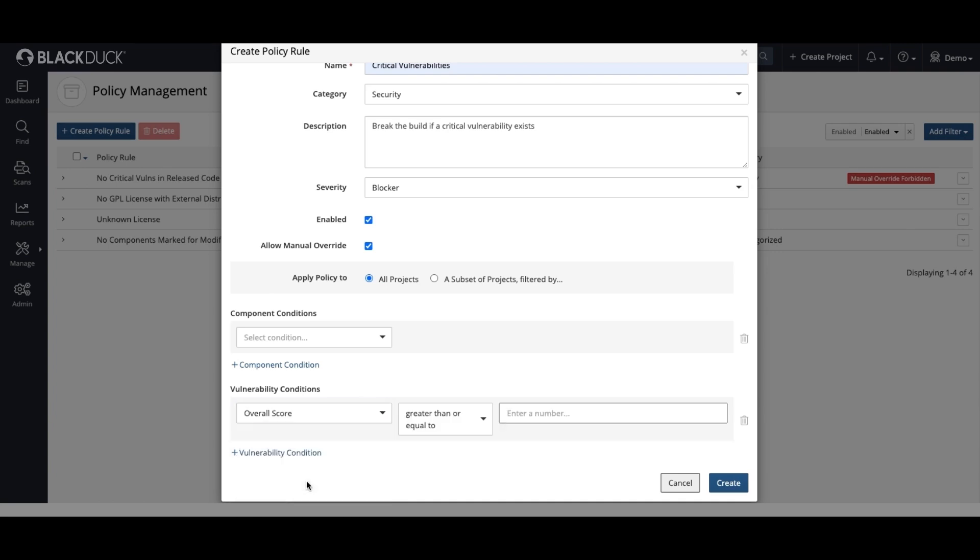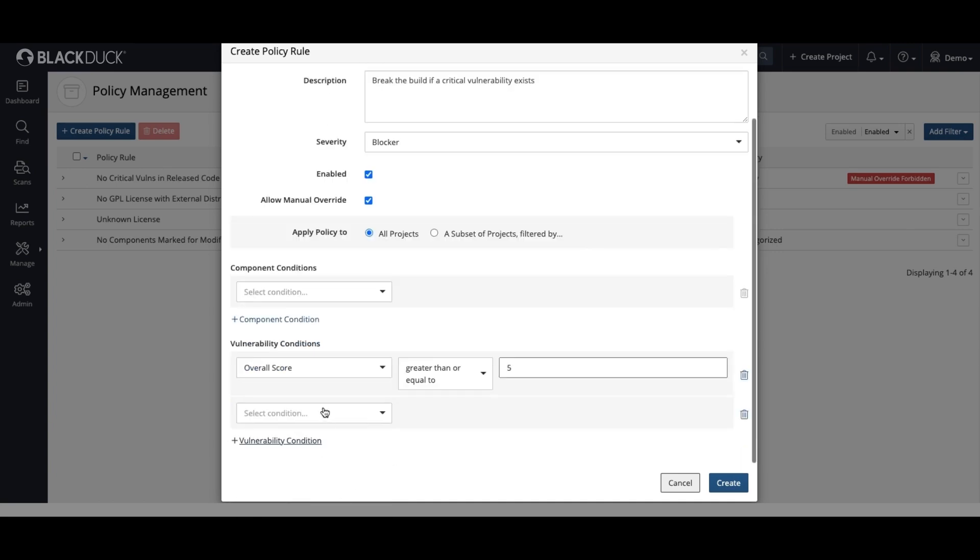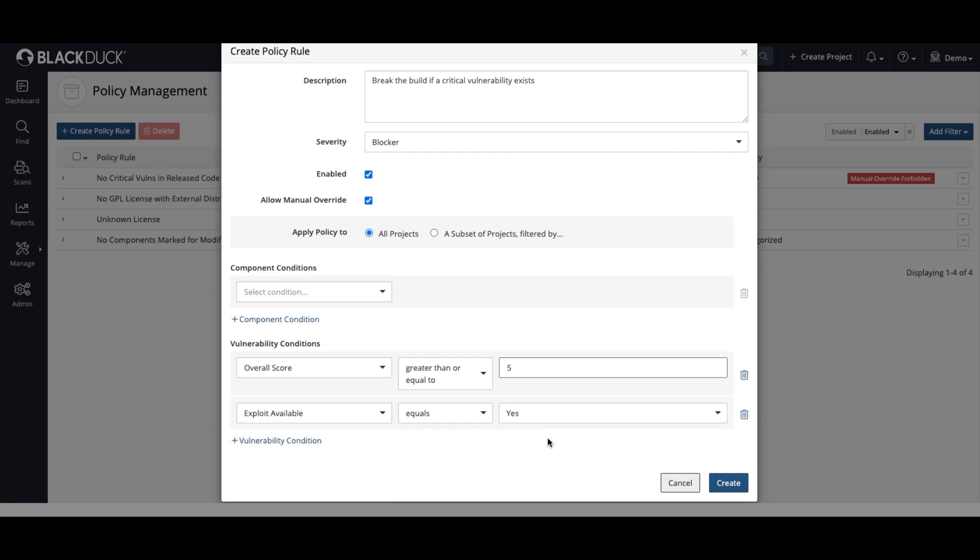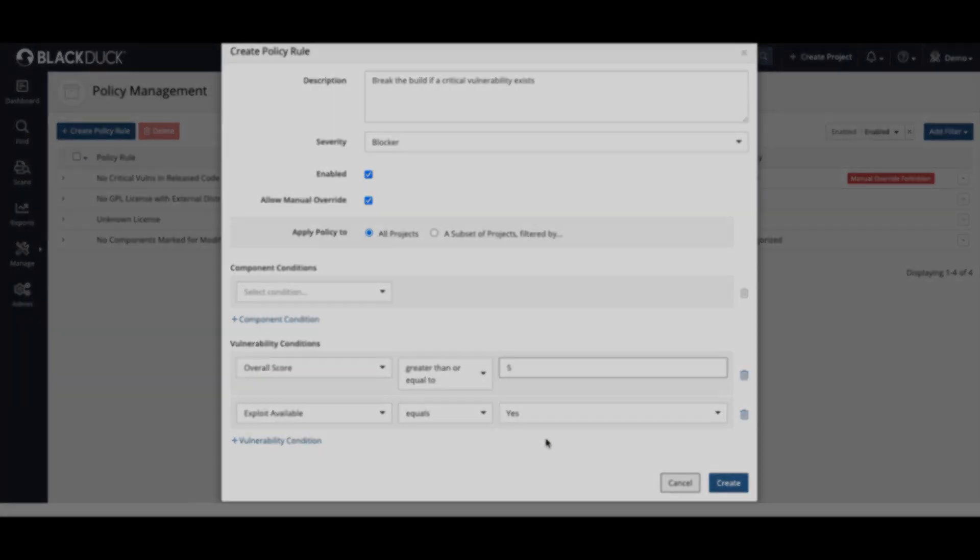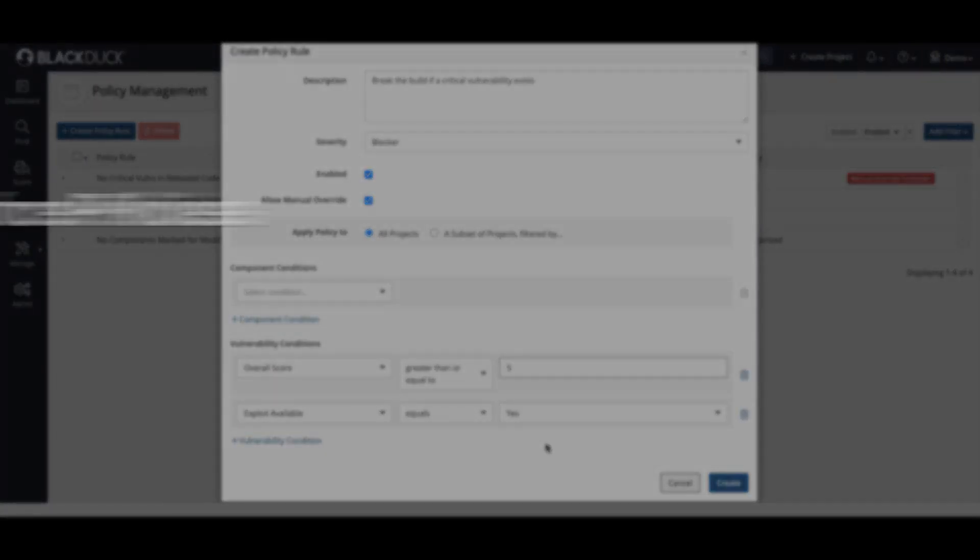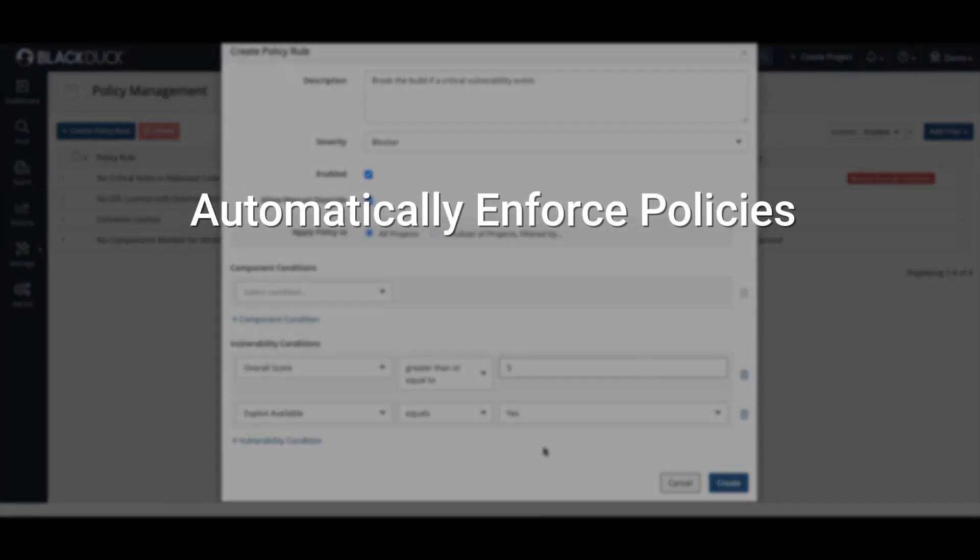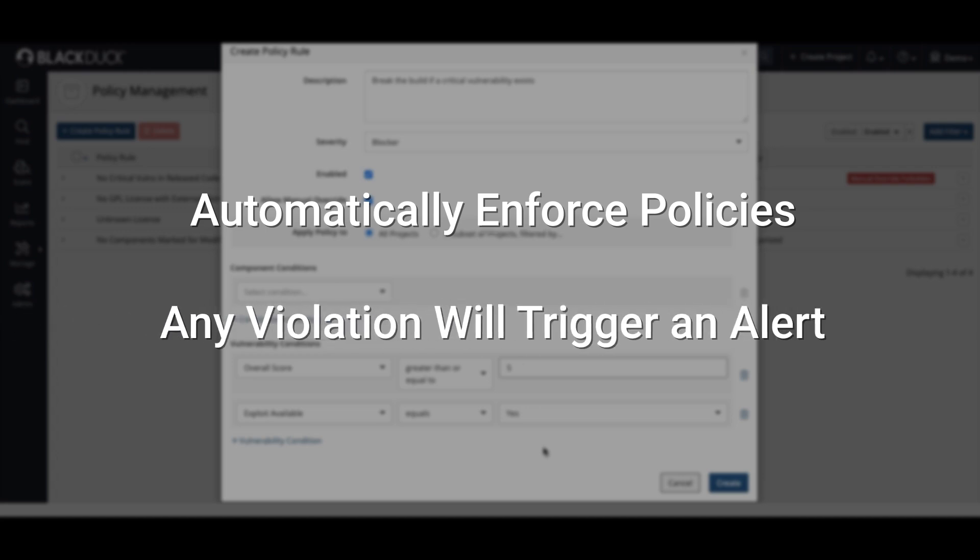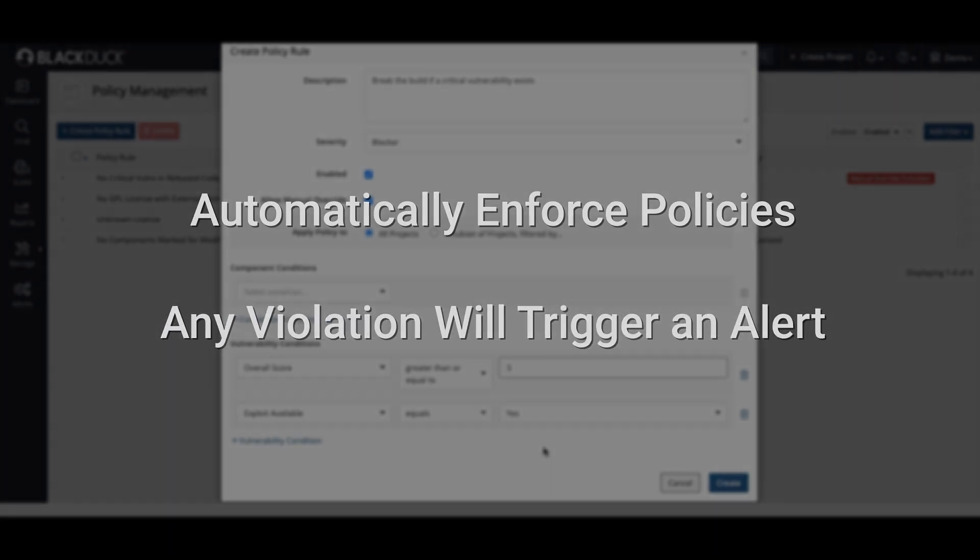your AppSec team may determine that all vulnerabilities with a score greater than 5 and an available exploit will automatically fail a build. Black Duck can be configured to automatically enforce policies like this, and any violation will trigger the proper alert.